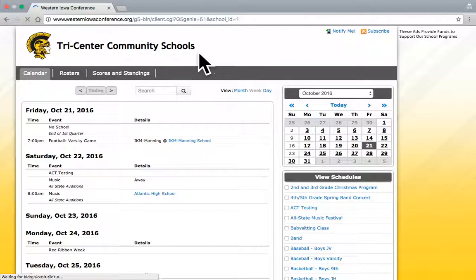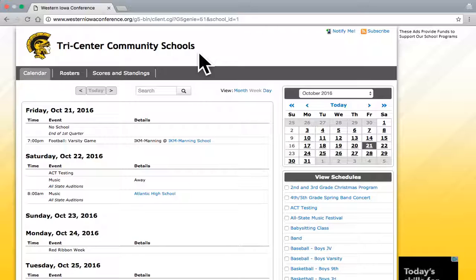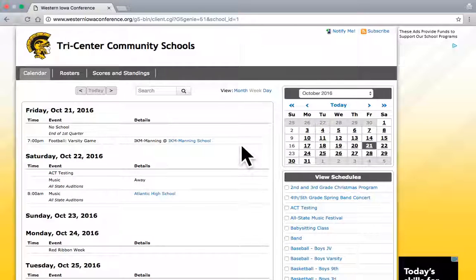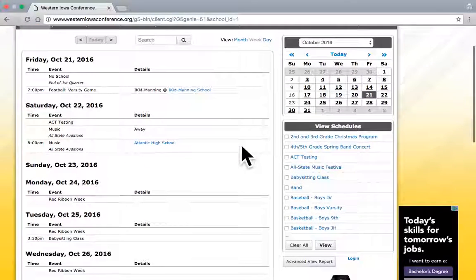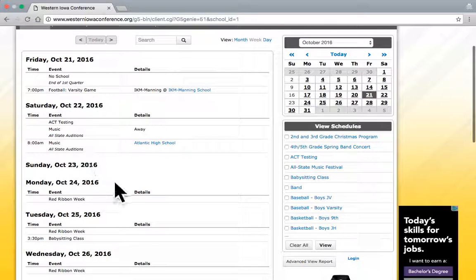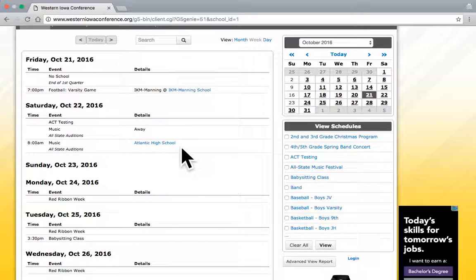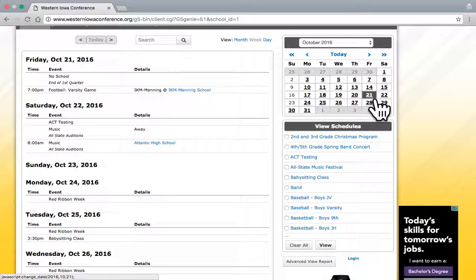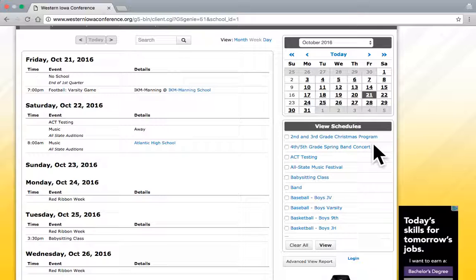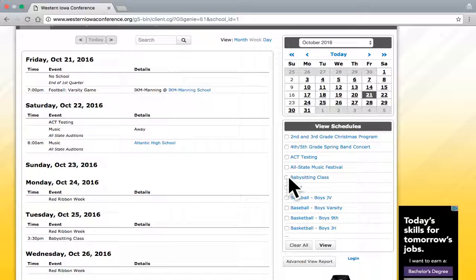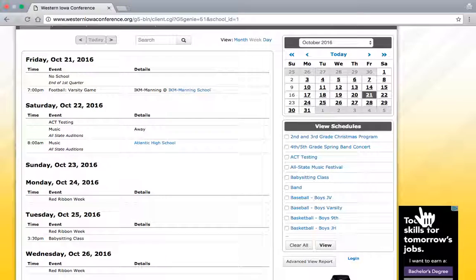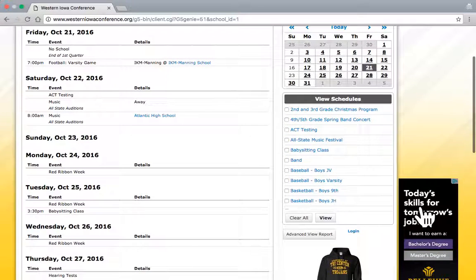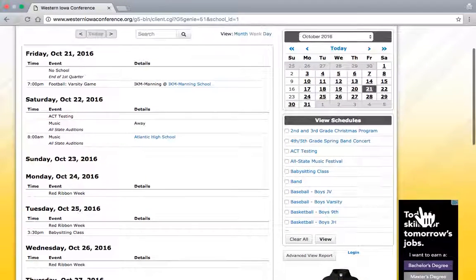And here it takes me to the Tri-Center schools calendar. I have a view of the week kind of at a glance for the school district with all the different events going on. There's an option to select different dates if I want to on the right-hand side, and below that there's a view schedules option which allows me to change what activities I want to look at. I want to click on what the activities are for just that activity by itself. Kind of a nice feature there.